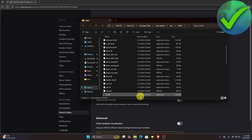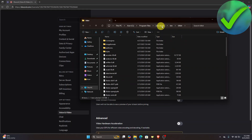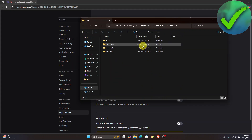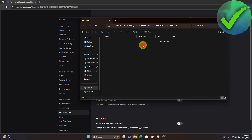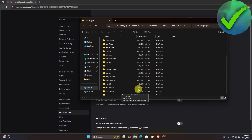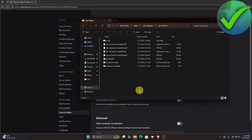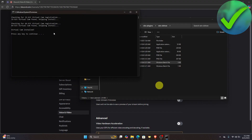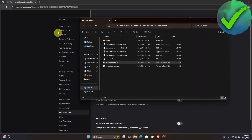Once you're in the file location, click on OBS Studio, then click 'Data,' then 'OBS Plugins.' Scroll down until you see 'win-dshow.' Click on it and you will see 'Virtual Camera Install.' Right-click on it and select 'Run as Administrator.' Virtual camera will then be installed — press any key to close the window.